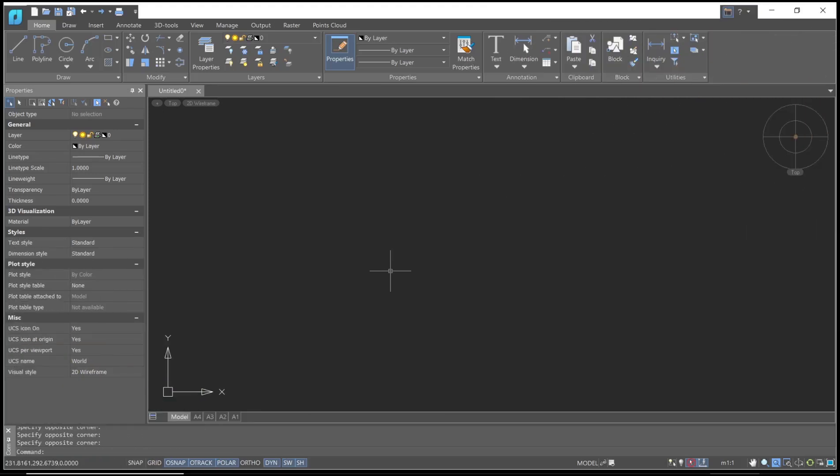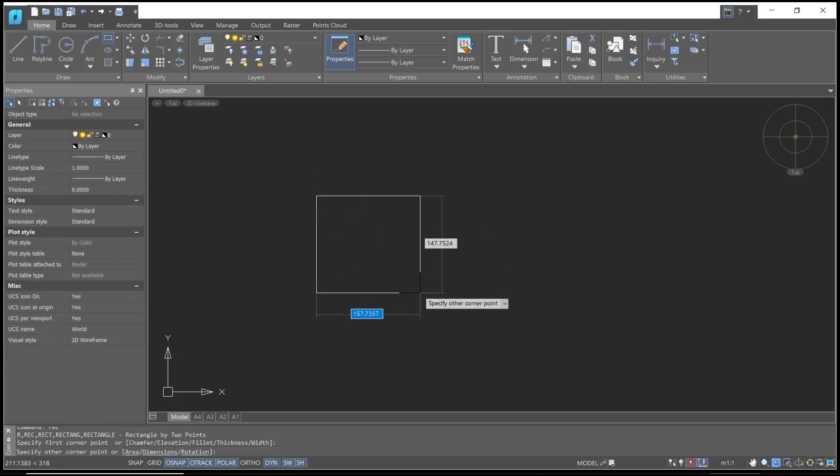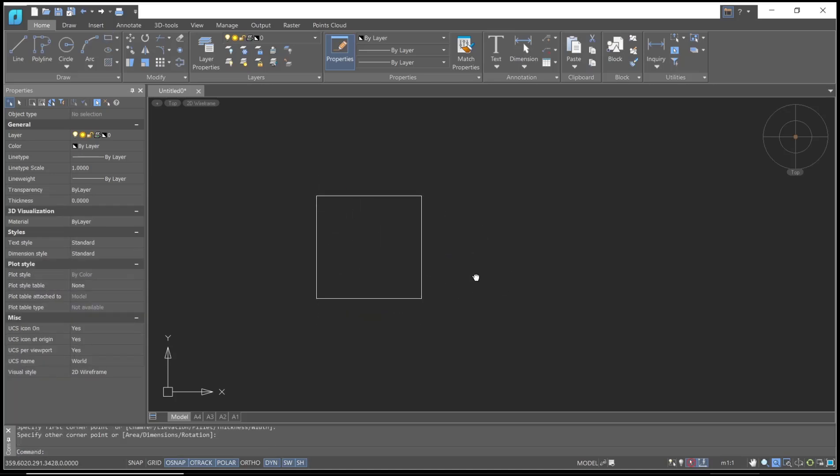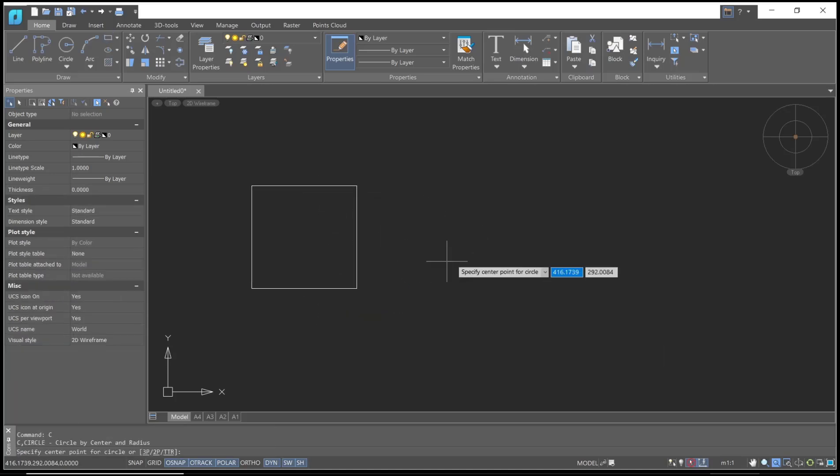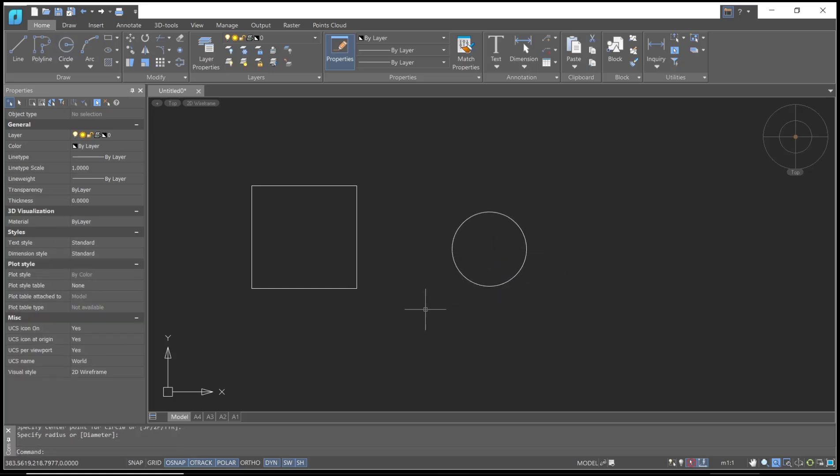Hello everyone, today we are going to learn basic NanoCAD tutorial on how to move objects. For example, I will draw a rectangle and another object - I will draw a circle. Now if you want to move this circle into the corner of the rectangle, you can use the move command.